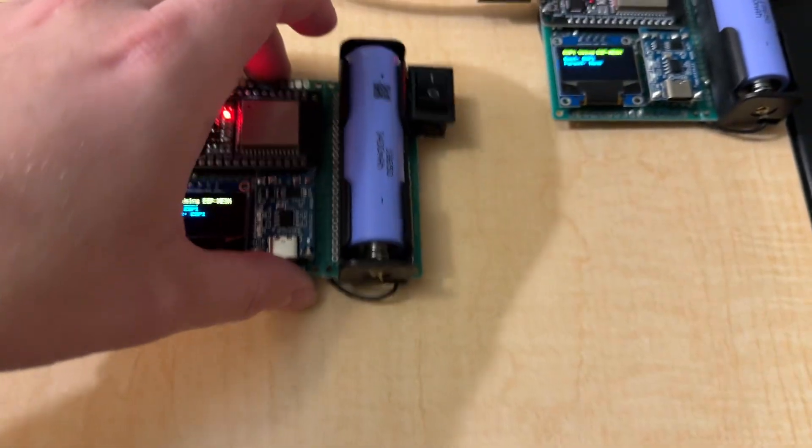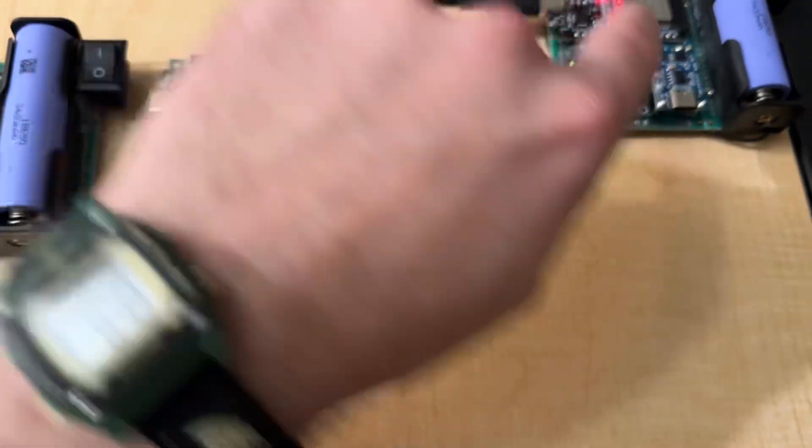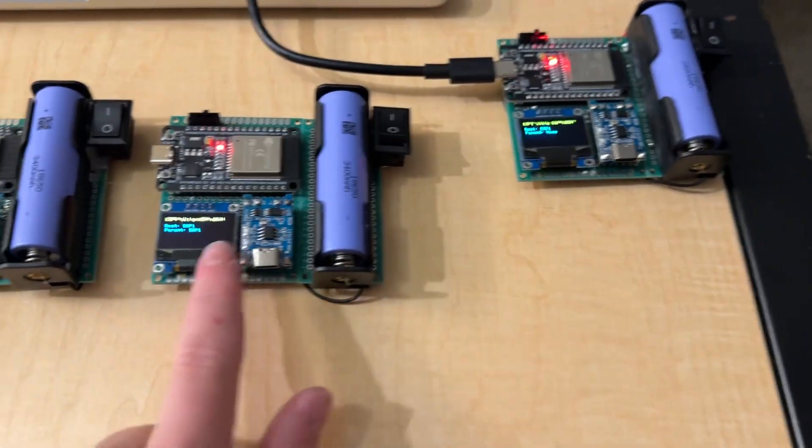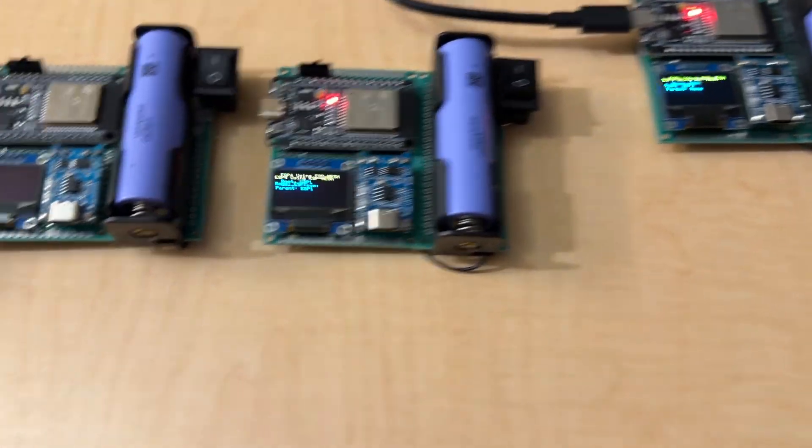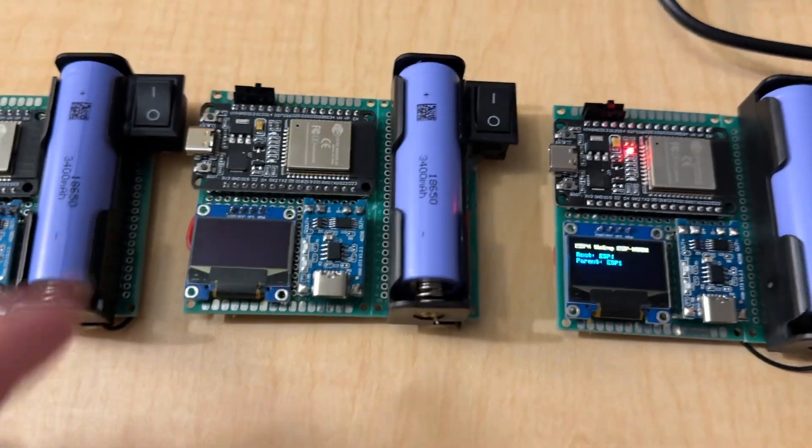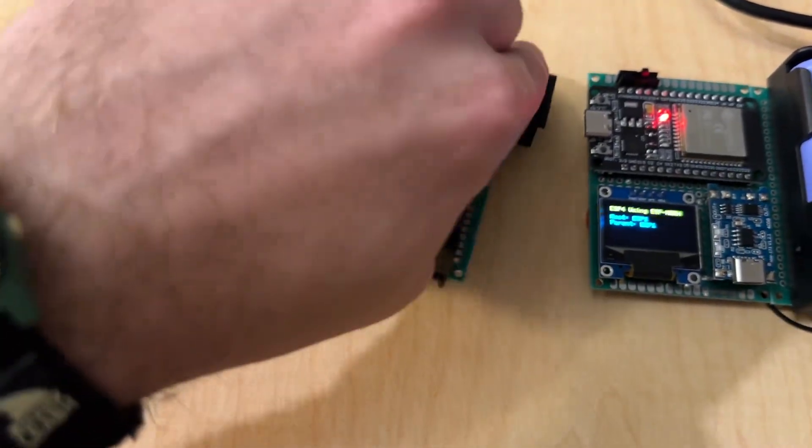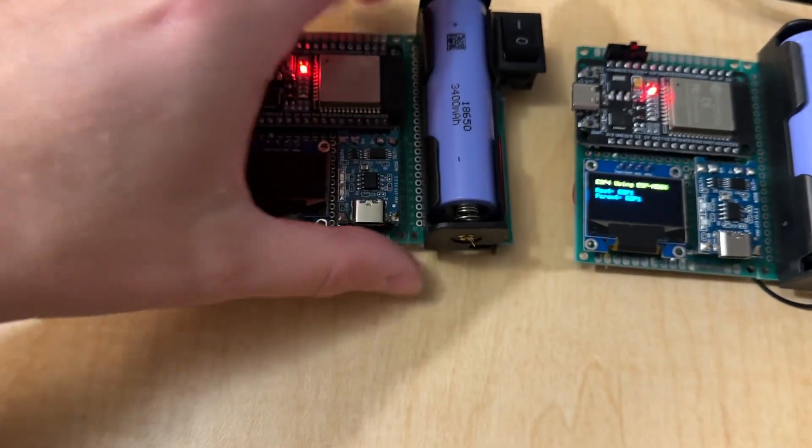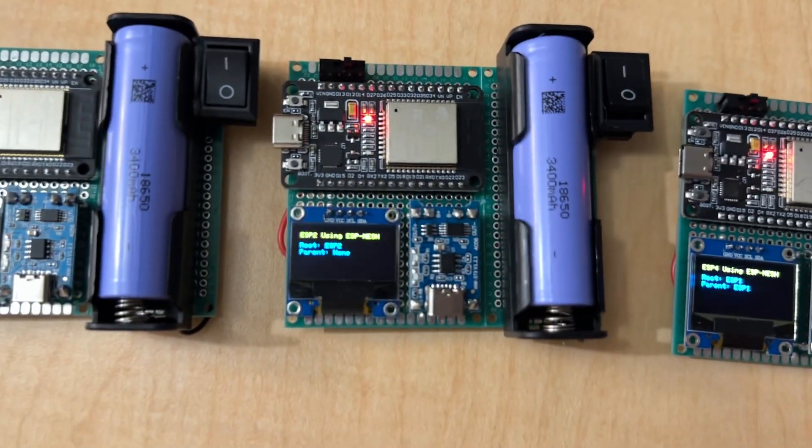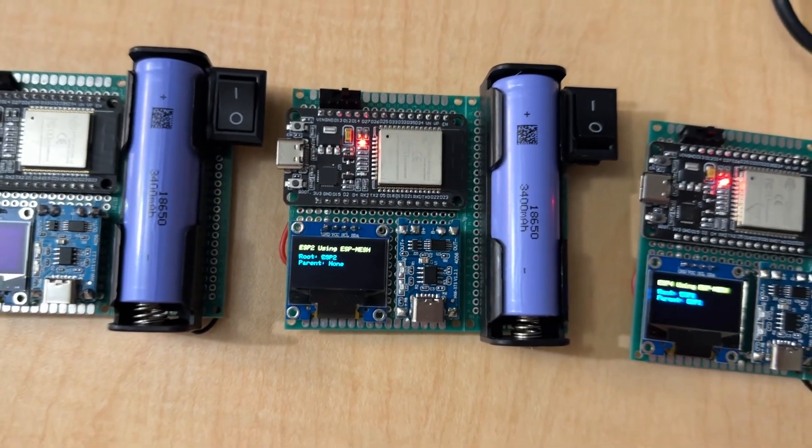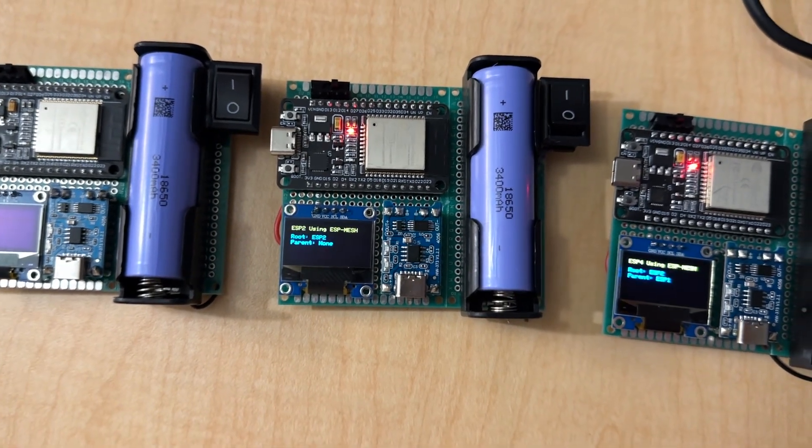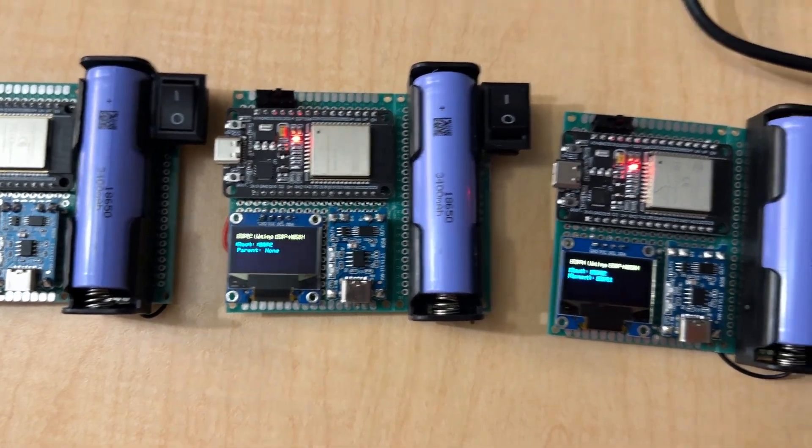So, this guy is on top. It goes to this guy. So now, let's turn this one on. Let's see what we get. So, this one's ESP2.